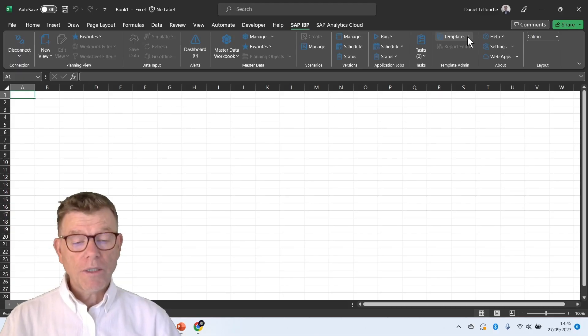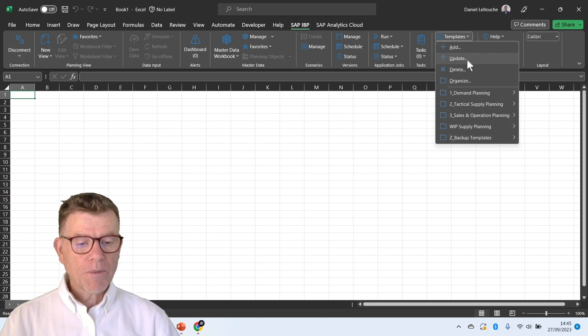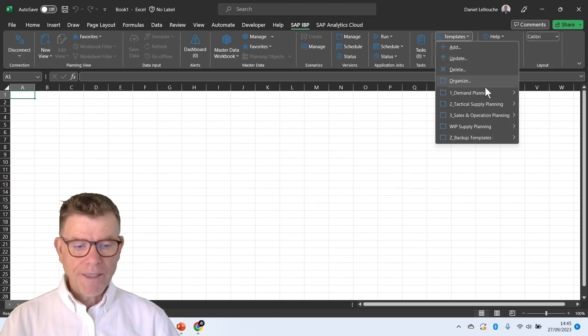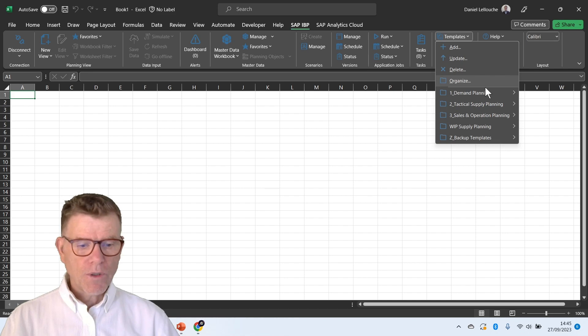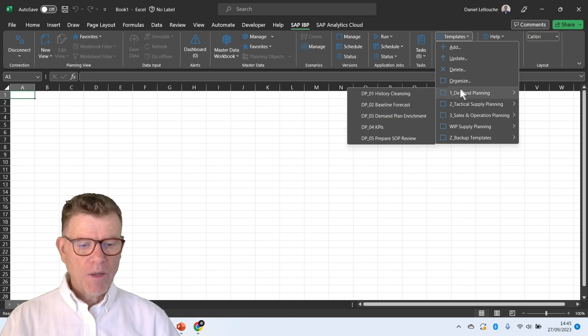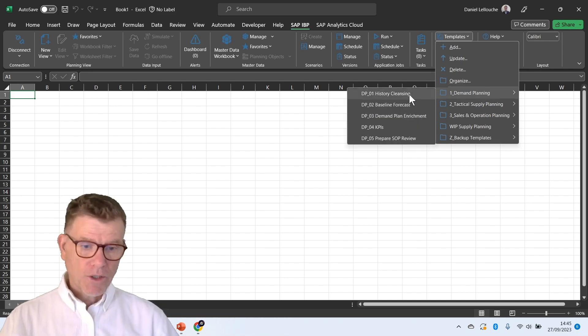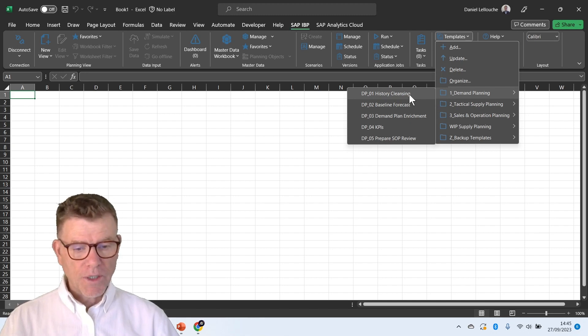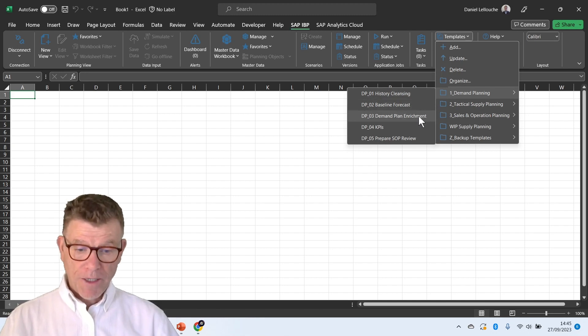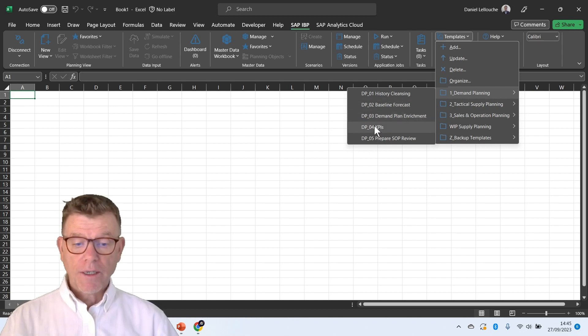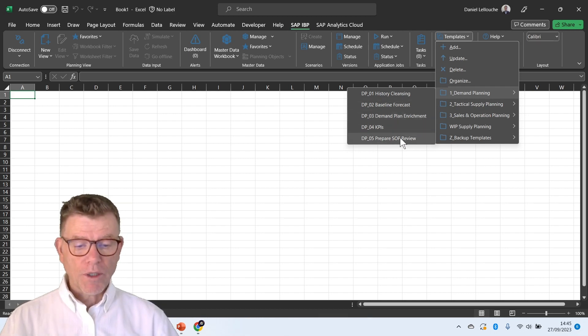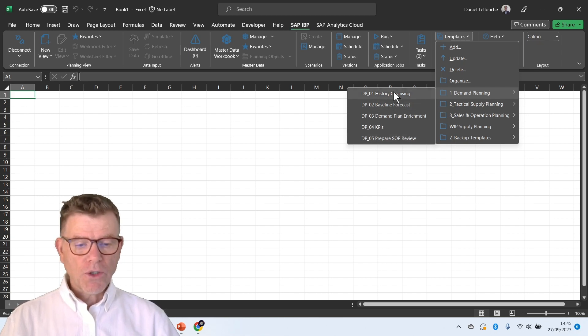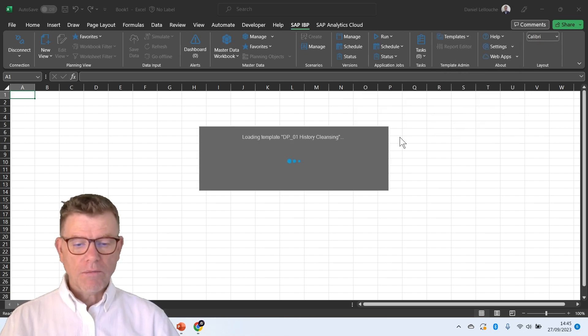Let's see that in the system. So here we are in Excel from the demand planning perspective. In our proposition SCM lab solution, there is a demand planning section which proposes you the steps which I discussed in the slide. Historic cleansing, baseline forecast calculation, demand plan enrichments and validation, then calculate KPIs and later prepare SOP review with regards to demand planning.